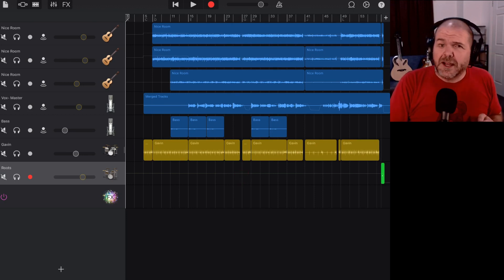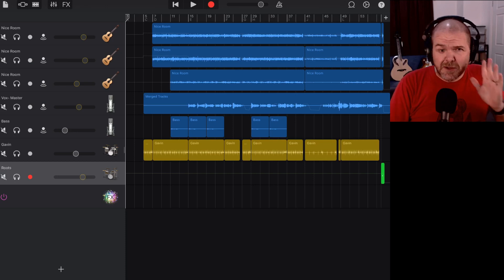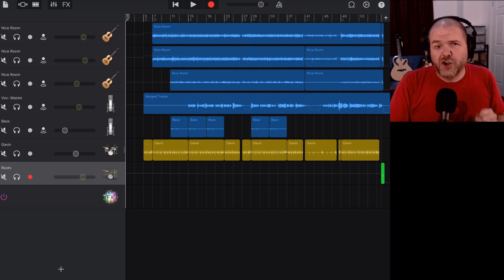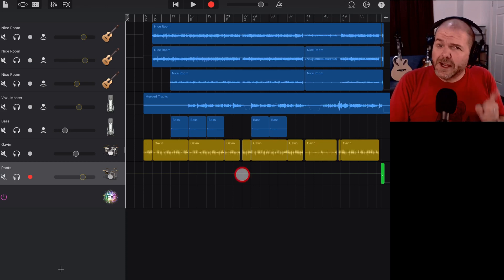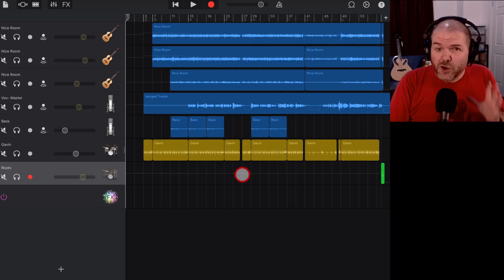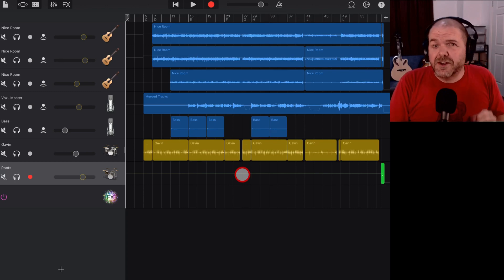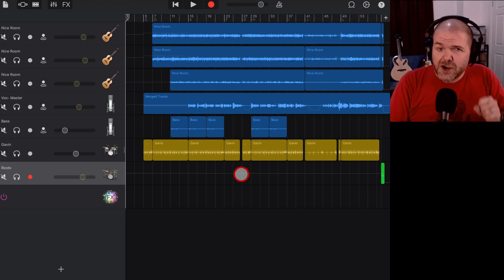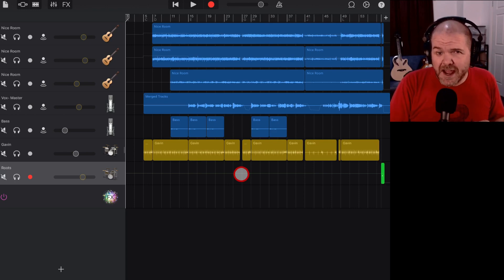There's some other videos linked in the description but today I want to show you a really quick and simple way you can zip up your project file and then send it to someone else using Google Drive. Let's jump in and get started now.